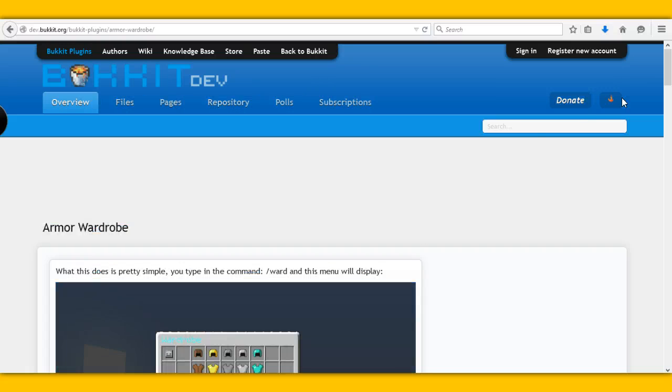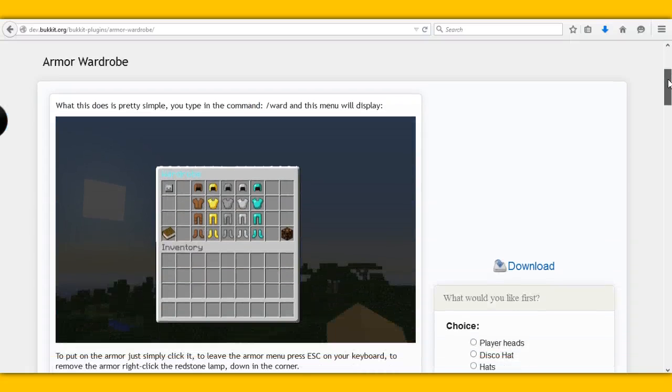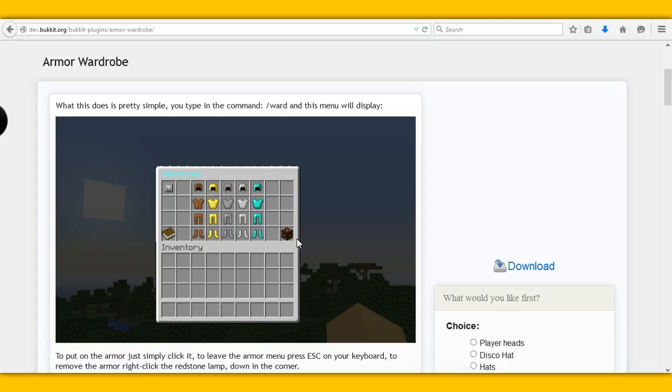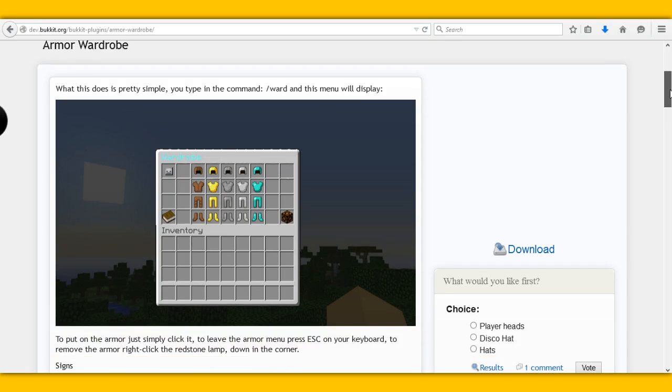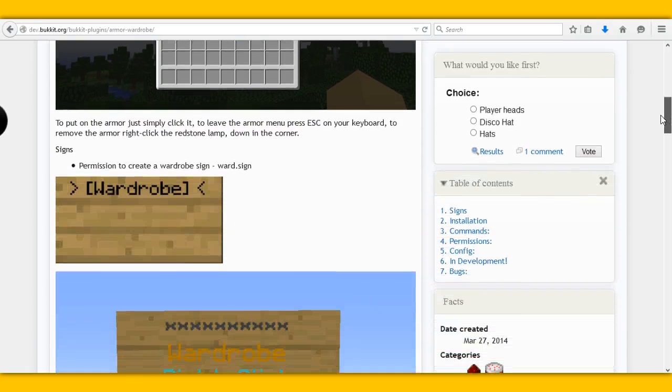This plugin is basically one of those plugins where you will be given a GUI and you can click on whatever armour you would like. So this is what the GUI looks like and you will also be able to see it when we go inside.